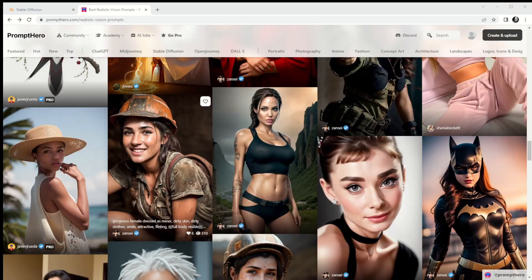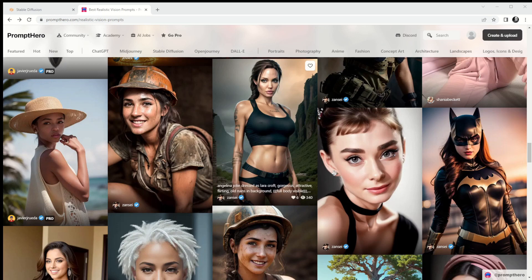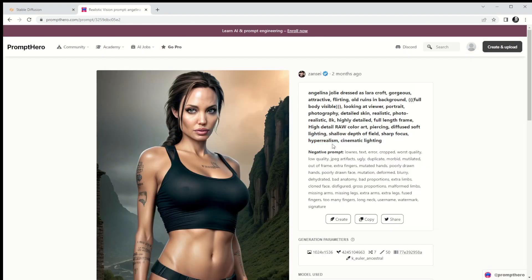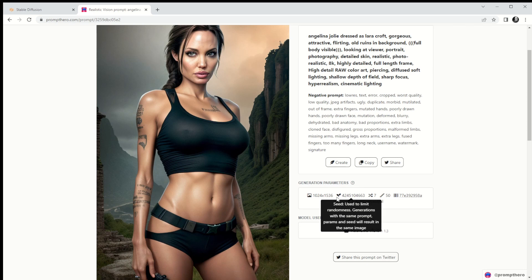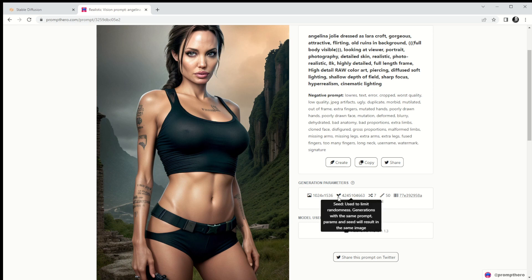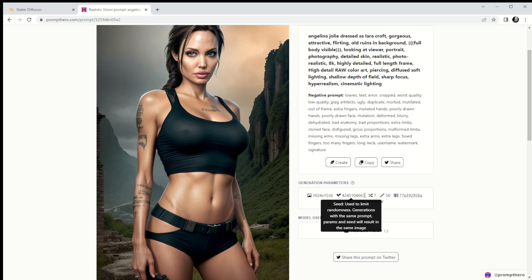Let's have a look at this one — Angelina Jolie dressed as Lara Croft. If I click in here it takes us to the main page. We've got the prompts we need to use, the negative prompts applied as well, and some of the basic settings we can apply in Stable Diffusion to try and create something similar — not exactly the same, but similar.